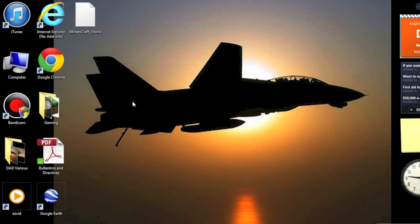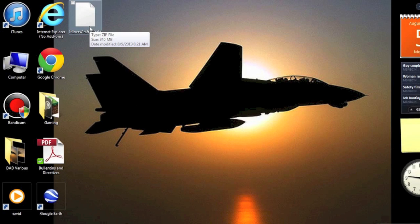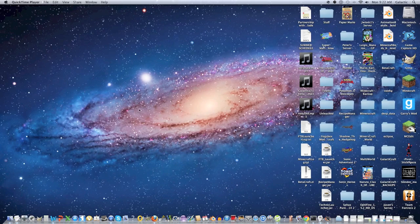Hey guys, I'm Galactic from Galactic's Tutorials, and in this video I'm going to show you how to extract files on Windows computers and on Mac OS X.